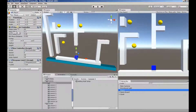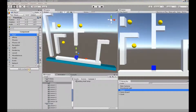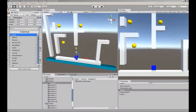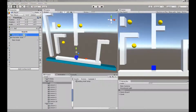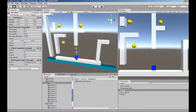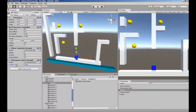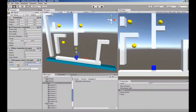This is where we start. A Character Controller, provided by Unity — it's a component. And a Box Controller script and a Respawn Limit script.